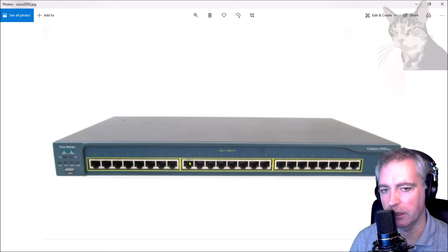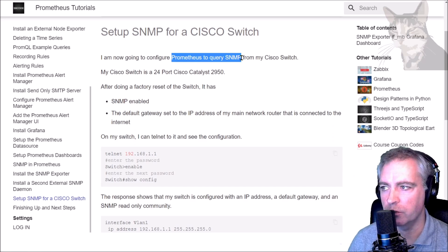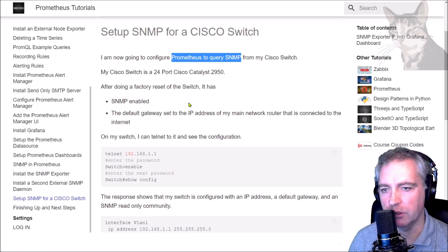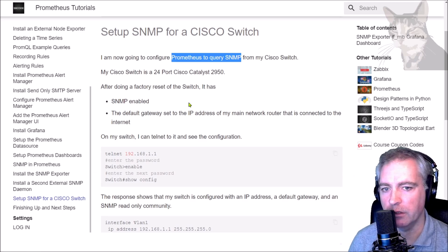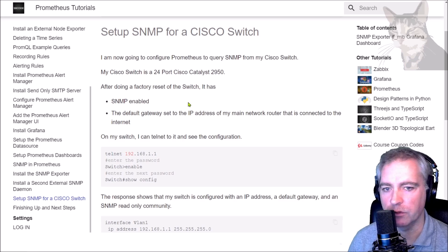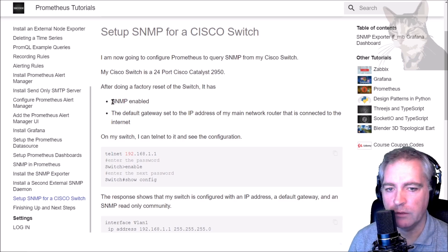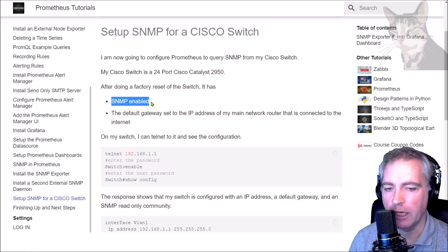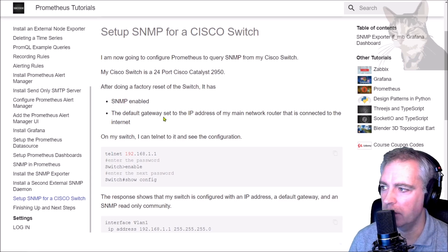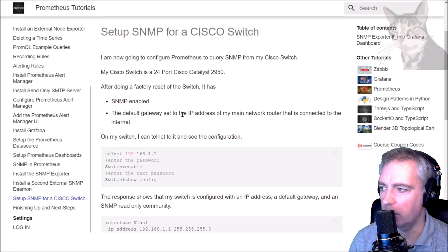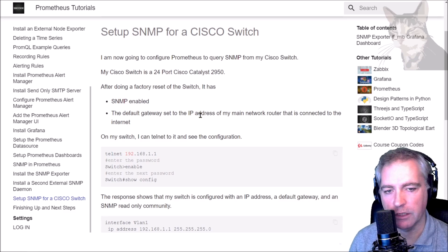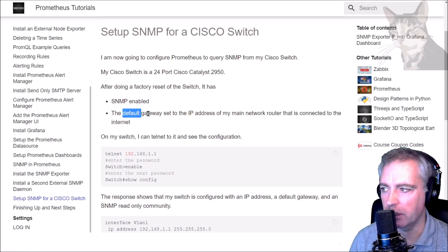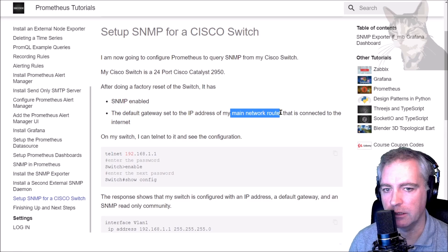Before I configure Prometheus to query SNMP from this switch, I've ensured the switch is working and connected. Number one: it needs to have SNMP enabled, so your device needs to support SNMP. And you'll need a default gateway set on it as well. I've set my default gateway to be the IP address of my main network router that is connected to the internet.